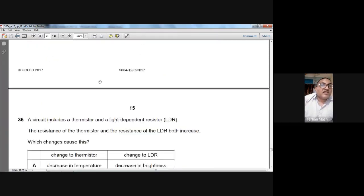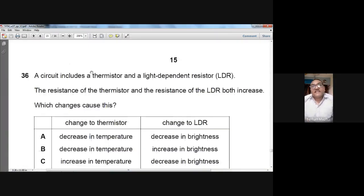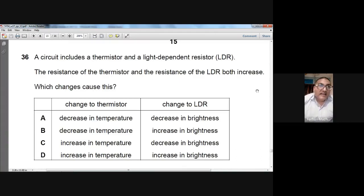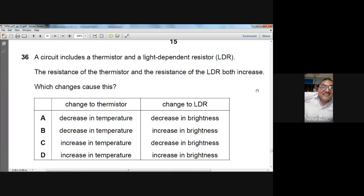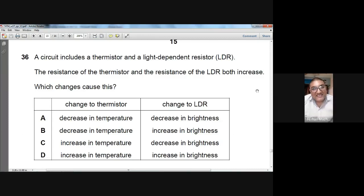Question number thirty-six: a circuit includes a thermistor and an LDR. The resistance of both increases. The thermistor's resistance increases when temperature drops. The LDR's resistance increases when it becomes dark (brightness decreases). So temperature should decrease and brightness should decrease. For question 36, A is the option.